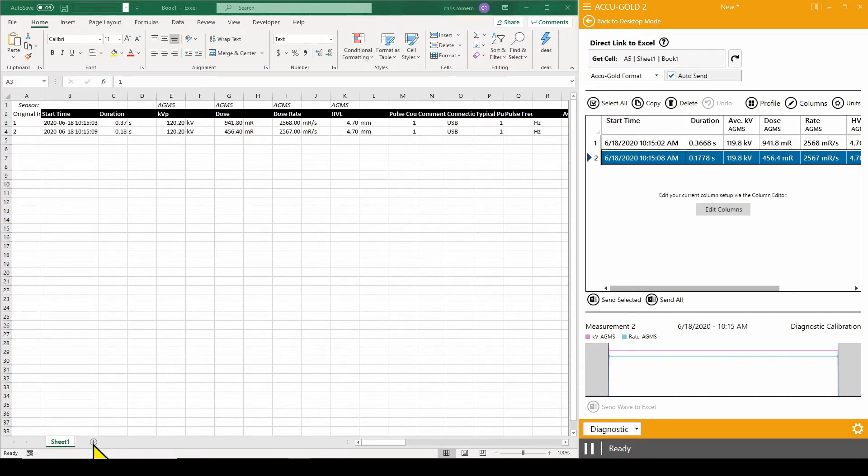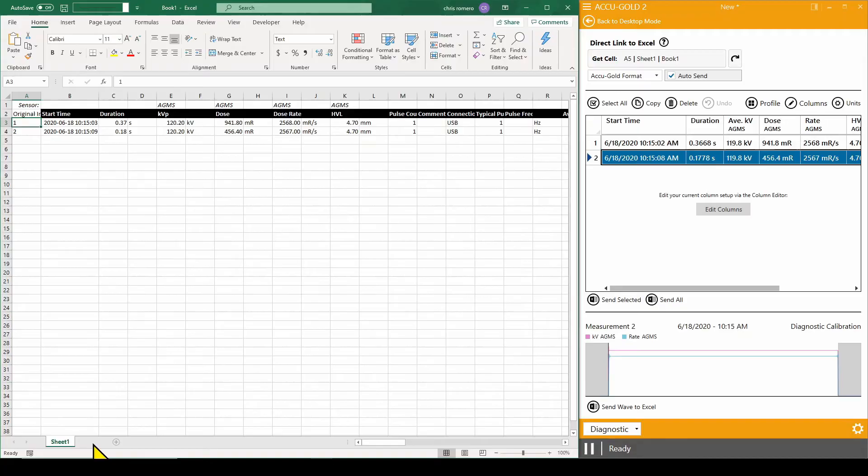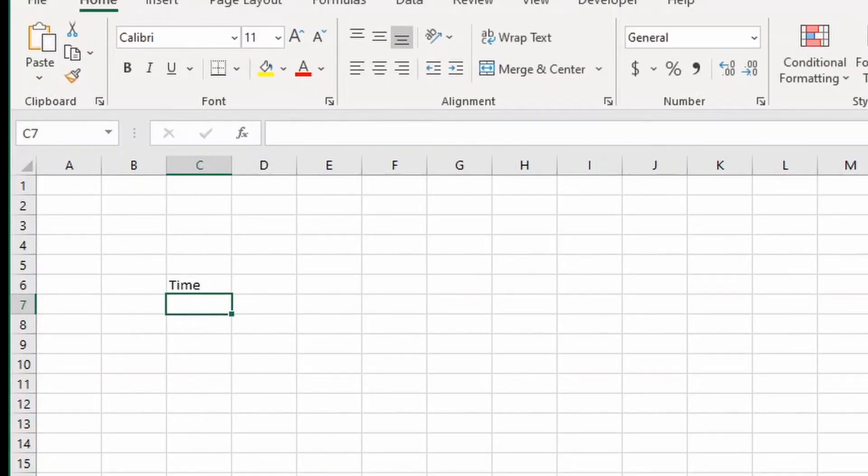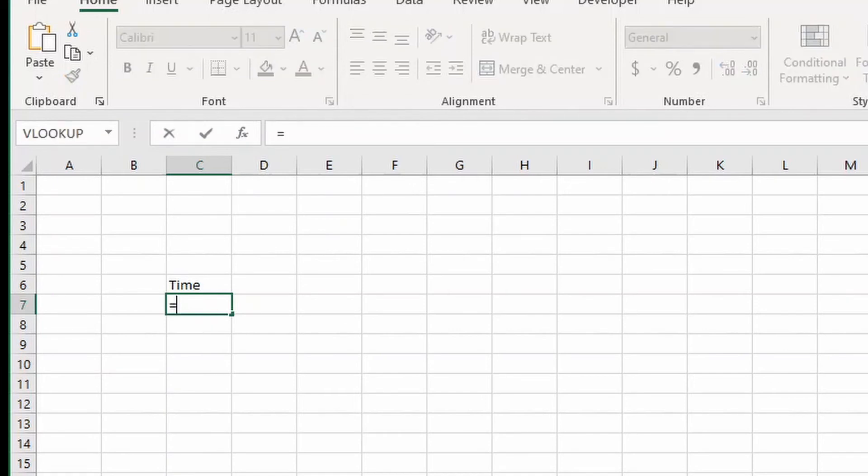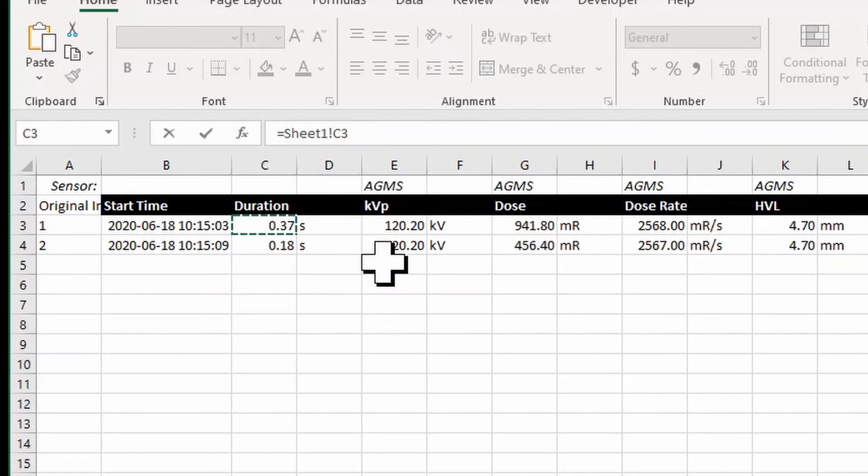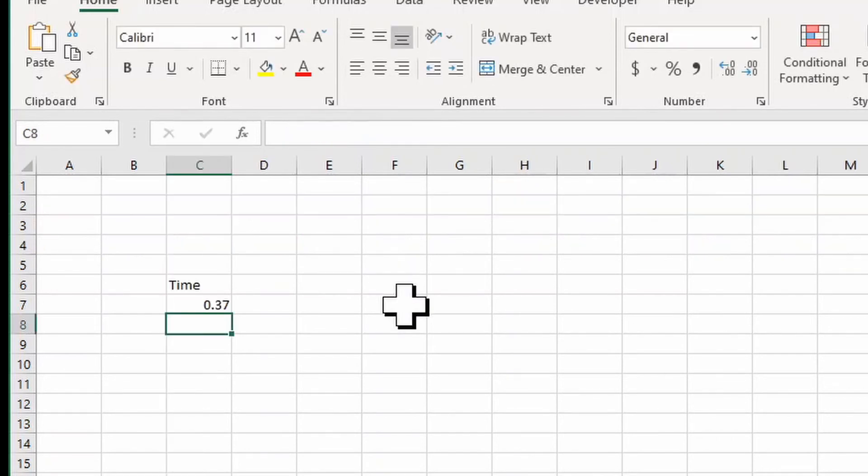To demonstrate, we will use a blank sheet. I will set up three outputs. The first will be time. Select the cell under the header and press the equals key. Then go back to the data sheet and select the beginning output cell under the time header and then press enter to set the reference.